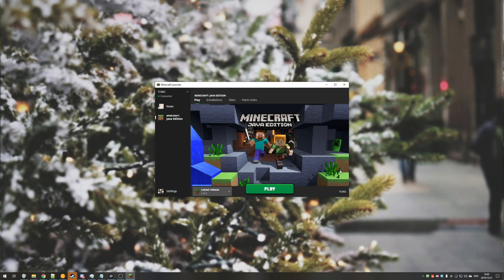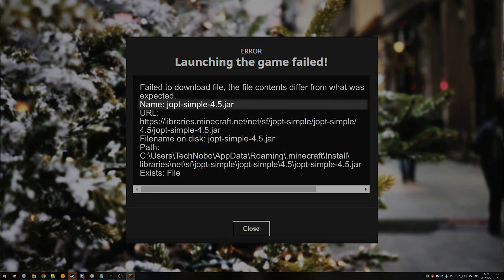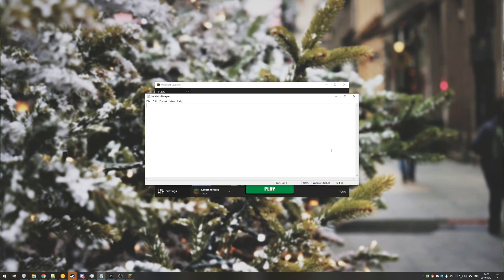Basically all you need to do is either copy and paste that URL in the error message into your browser or click the link down below. Note that the description down below has joptsimple 4.6.jar. If the name in the error is not joptsimple 4.6 and instead it's 4.5 or another number,